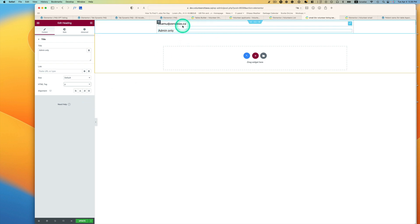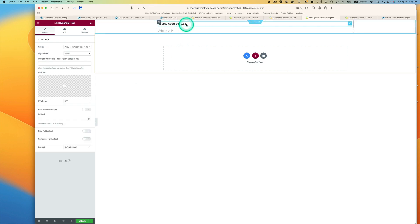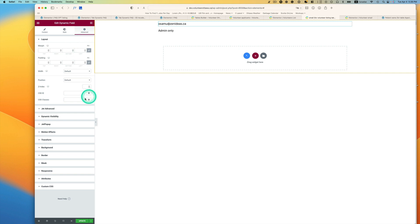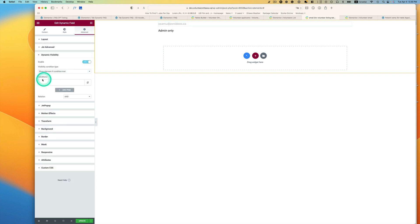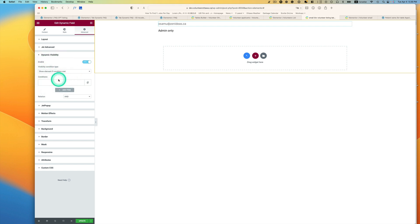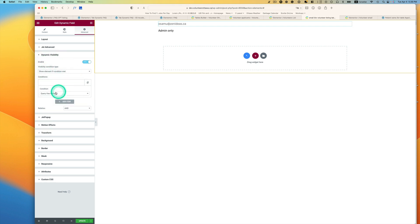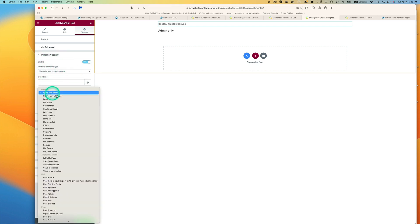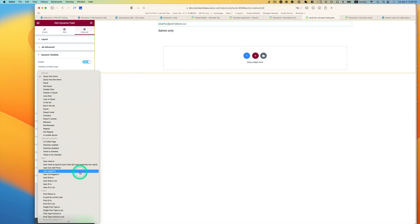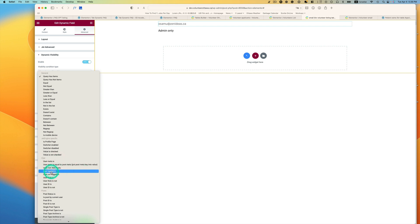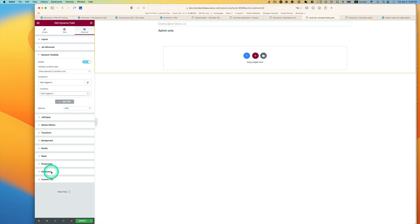Now those two fields, you need to set up dynamic visibility. Turn this on. Show element if condition met. The condition is now only logged in user can view it, so user logged in, pick this.